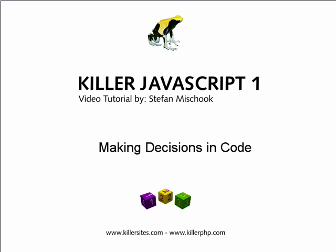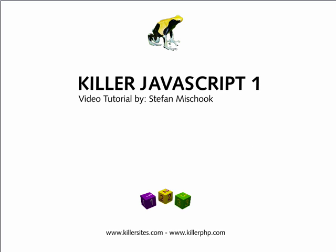One of the things that separates a markup language like HTML from a programming language like JavaScript is that in a programming language you can make decisions. You can't do that in HTML, whereas in JavaScript you can actually see what somebody is doing and then have the JavaScript take an action based on what's happening. That is one of the key differences between a programming language and a markup language.